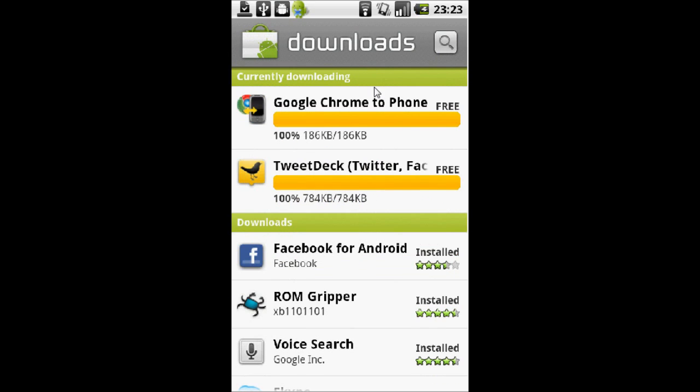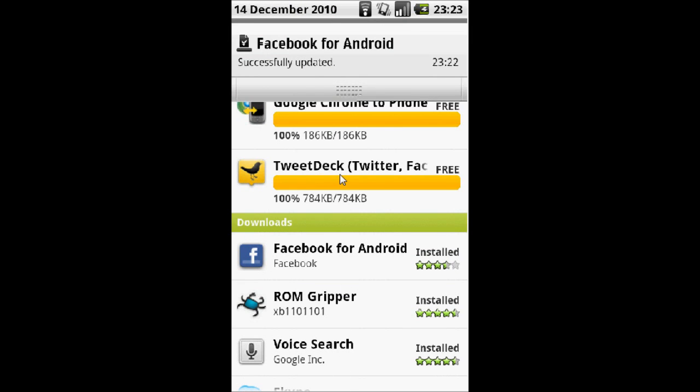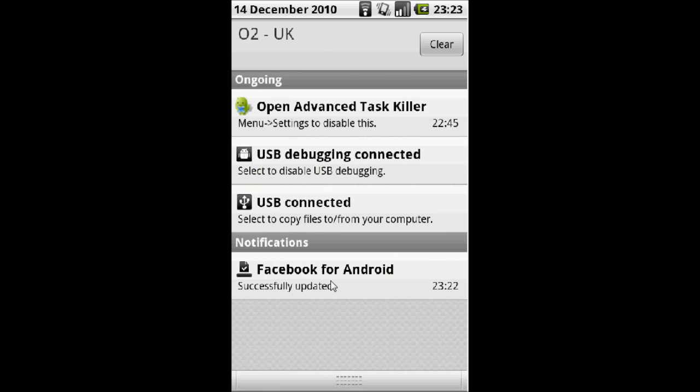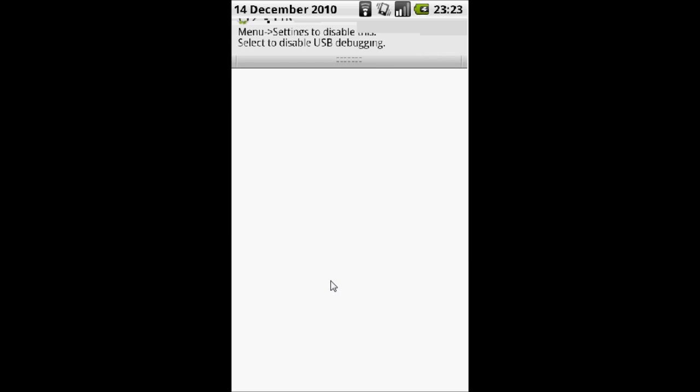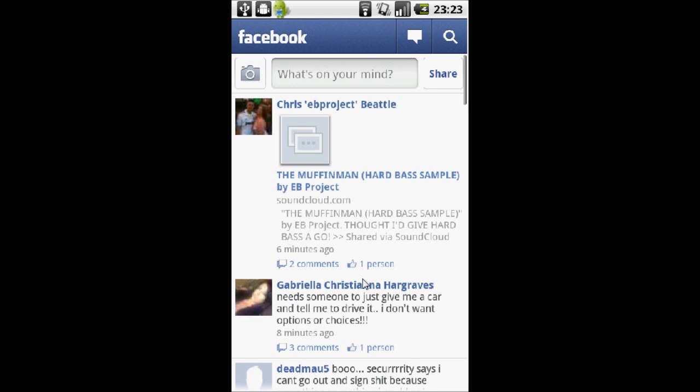Once the app is downloaded, bring down the notifications bar and click on Facebook for Android has completed successfully. It should then take you to the Facebook app. From here, if you go to the home screen, you will actually see the new chat feature at the bottom right.